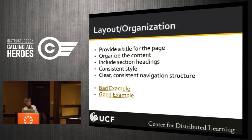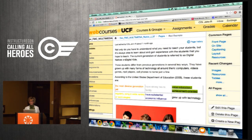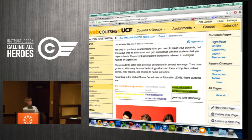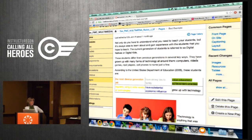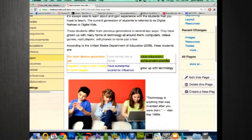Let's look at the bad example of layout and organization first. We're looking at the bad example — let's talk about why this might be a bad example. This is a content page. First of all, I don't see a title. I have no idea what is going to be covered on this page if I were a student, adult learner, or faculty member. I don't see any section headings.